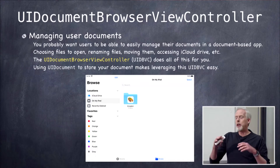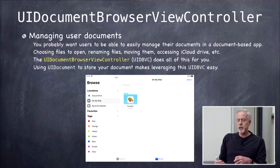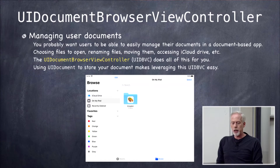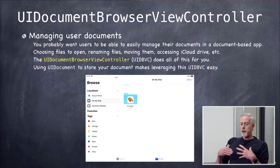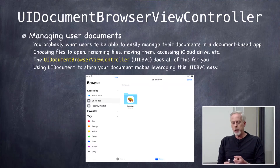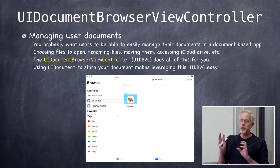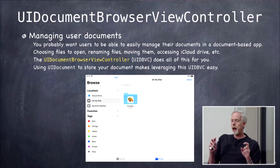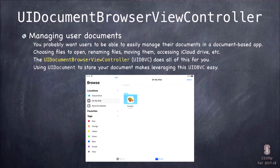We did all that stuff on Monday so we could easily take our document-based app and store it in a document. We went all the way through having UIDocument write things out to the file system. Now we're going to add a cool layer of UI in the front so users can pick documents, rename them, move them around—all right inside your app. The UI looks a lot like the Files app in iOS 11. In fact, the Files app is probably just a thin layer on top of this API, the UIDocumentBrowserViewController.